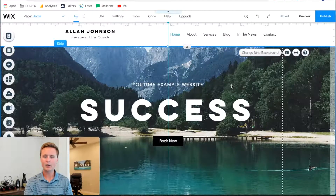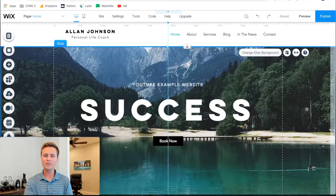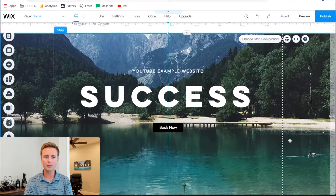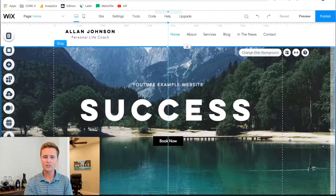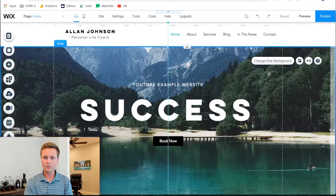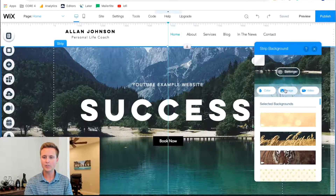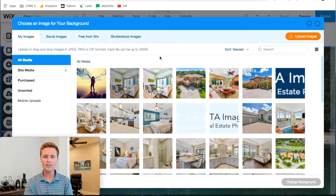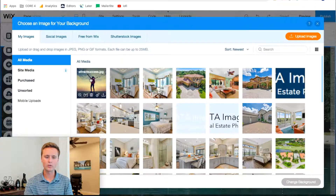I'm going to show you what I mean — let me get right into the computer. So this is just a template from Wix, so you can easily swap this out. This will make for a good example. With this background image here, I'm going to change it to something I just downloaded off of Google.